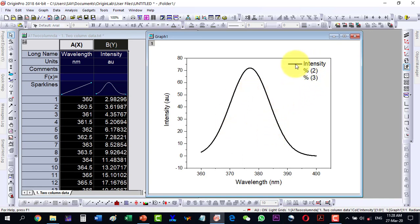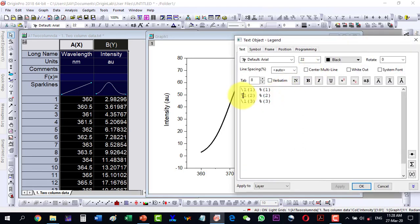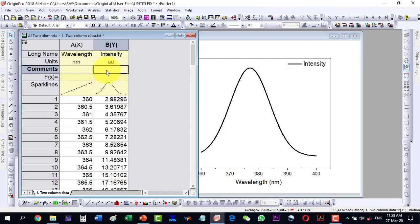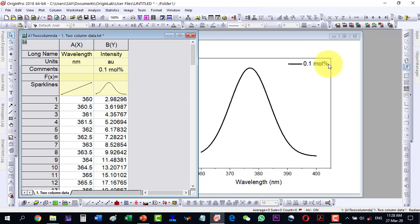The legend is showing the long name 'intensity' along with some extra entries. I will double-click the legend and remove the extra items. I'll discuss legend editing in detail later, but for now I've kept only 'intensity'. I'll update the legend entry to something like '0.1 mole per litre concentration' as an example. As I click away, you can see it has been updated.